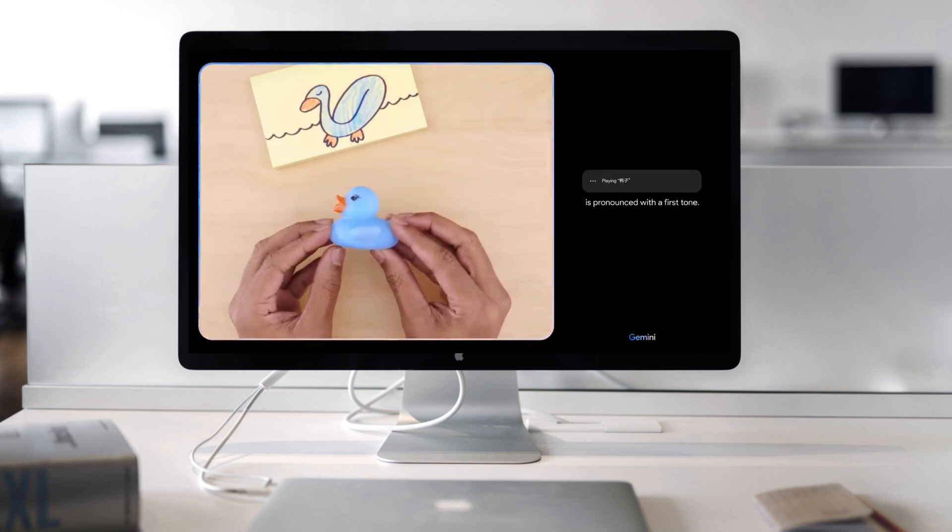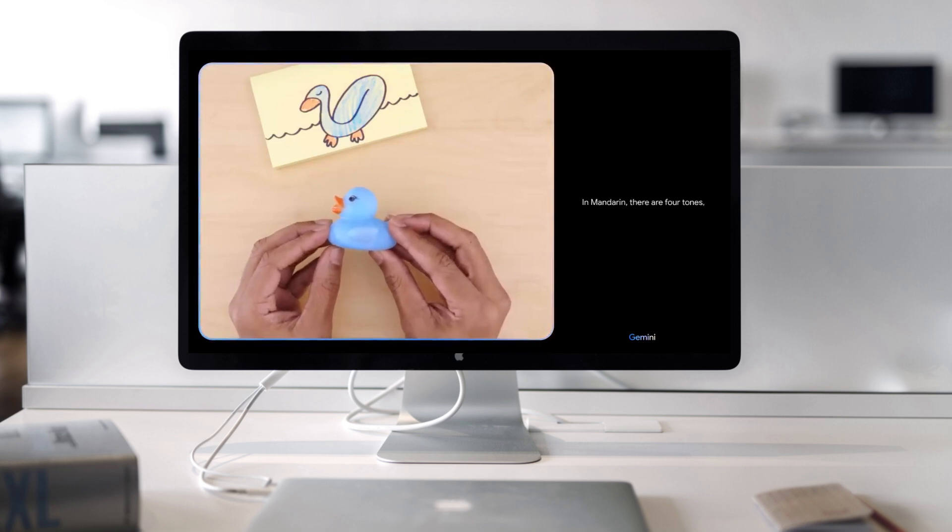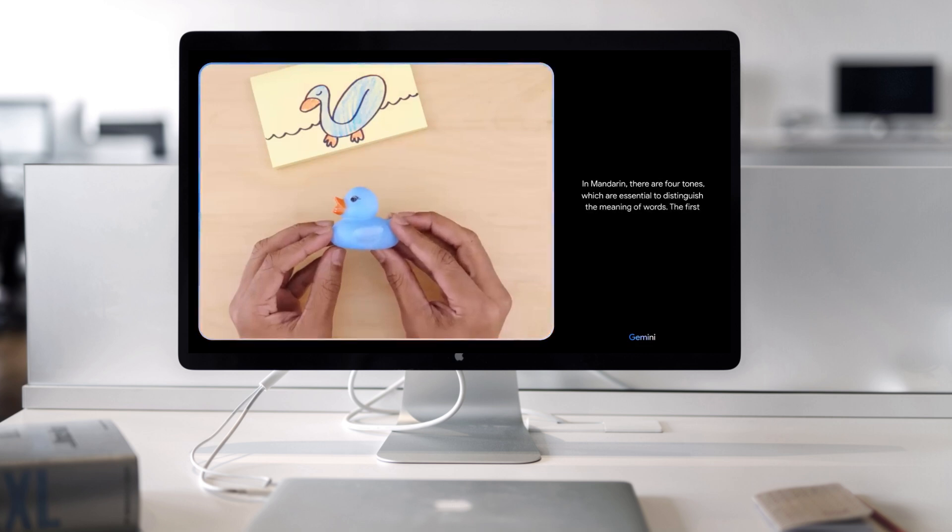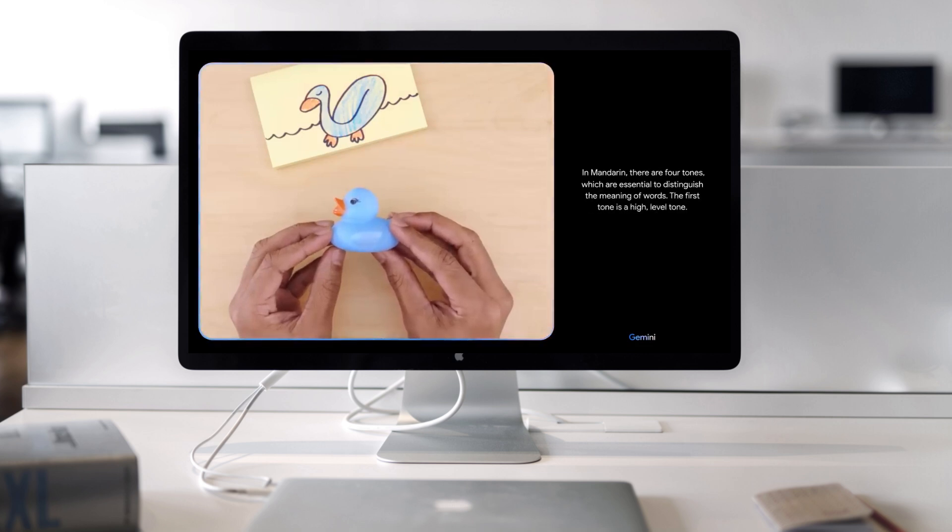Is pronounced with a first tone. In Mandarin, there are four tones, which are essential to distinguish the meaning of words. The first tone is a high, level tone. Oh, okay.